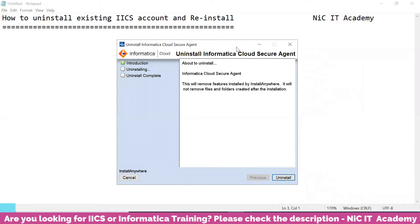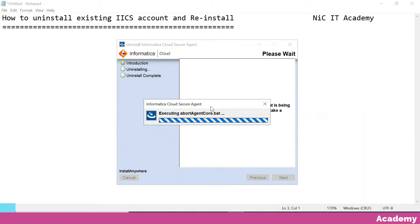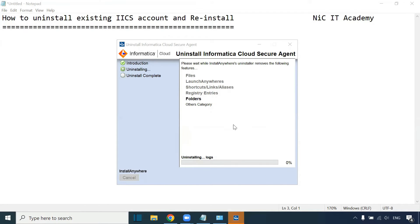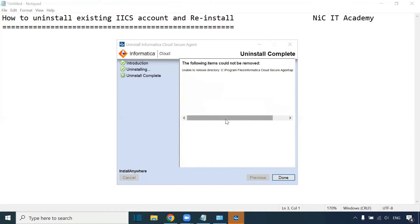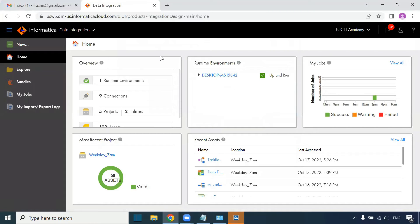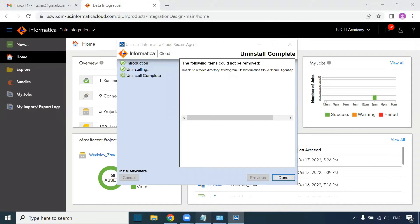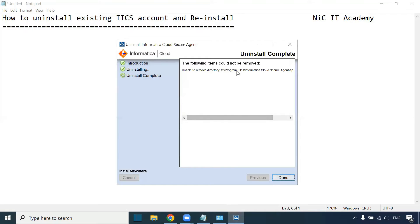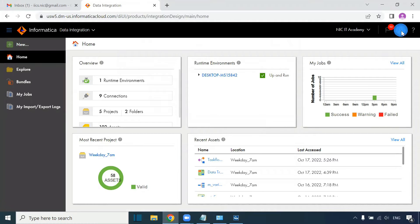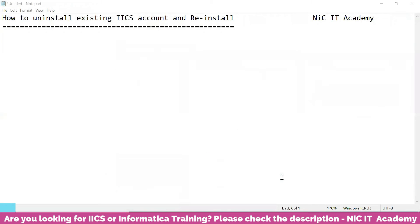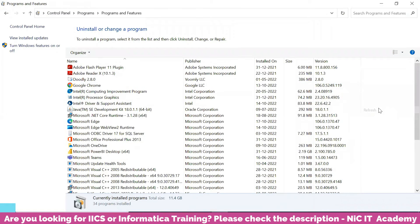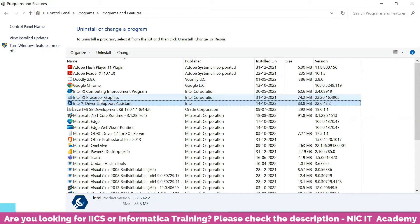Click Yes again on the confirmation page, then click Uninstall. It will take some time to uninstall. If you have this page open you may get an error, so close that page. Click Done — it has been uninstalled completely. You can refresh and confirm there is no Informatica Cloud file remaining.